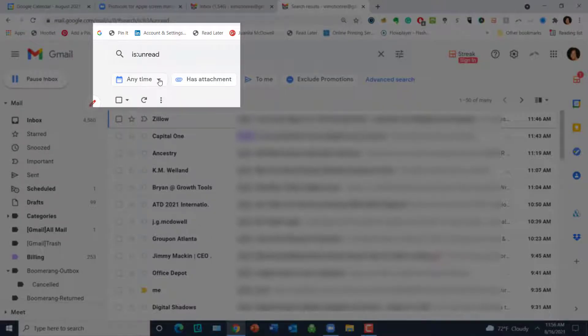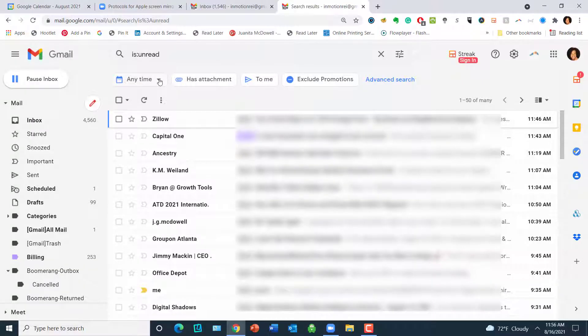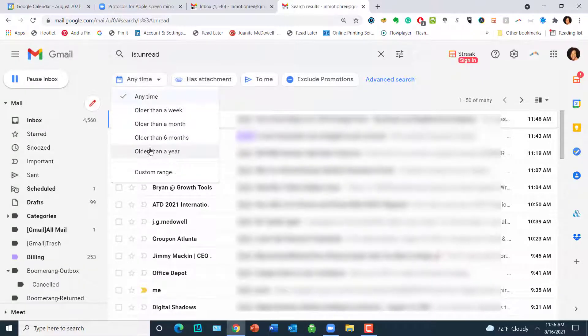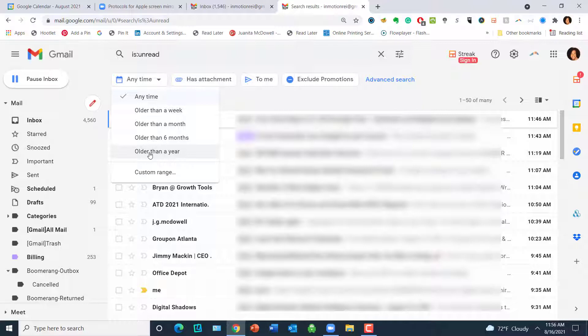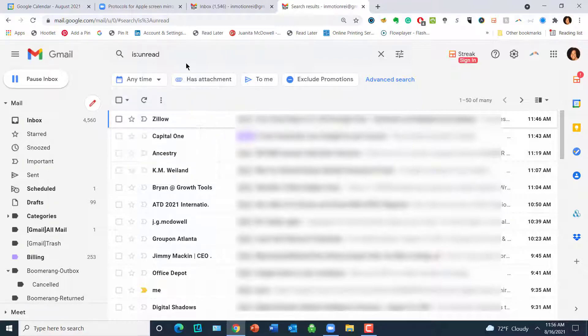You have other options if you want to make sure that—you know, only delete something that's older than a year, older than six months—but it's up to you. For right now, I'm cleaning out that inbox of all unread messages. So you have other parameters, but let's go ahead and just get rid of these.